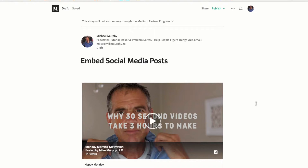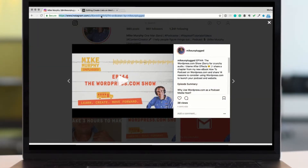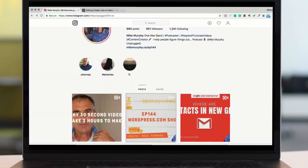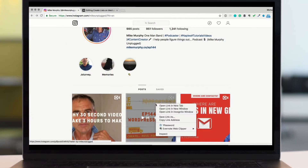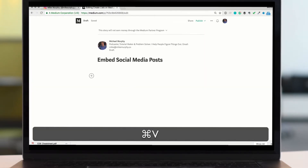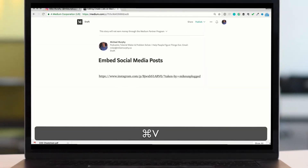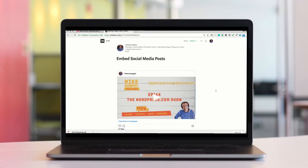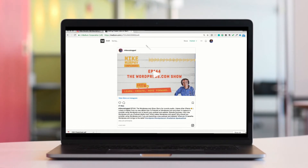And on Instagram you can click on any post and copy the link up in the address bar, or you can go back and just right click on any thumbnail and choose copy link address, go back to Medium, Command V to paste, return enter, and there you have an Instagram post in your story.